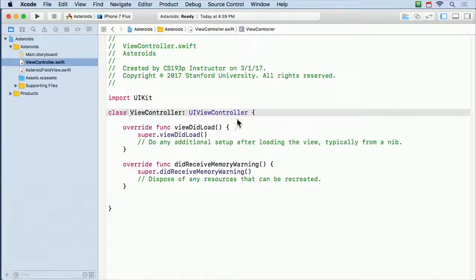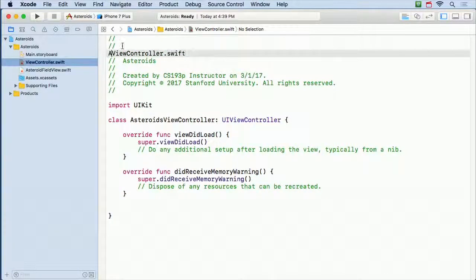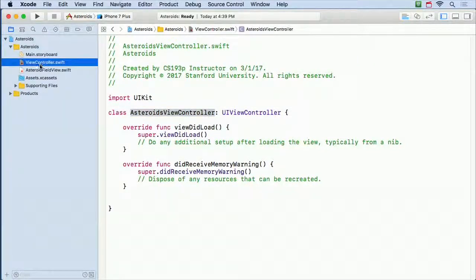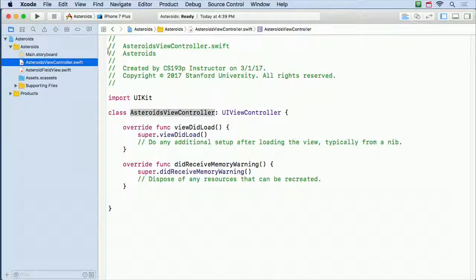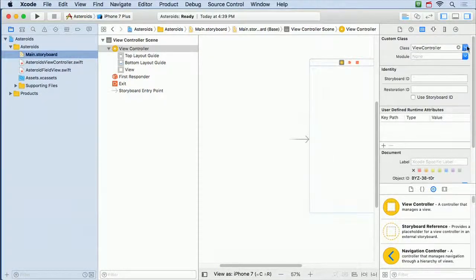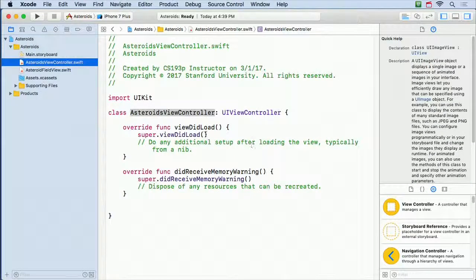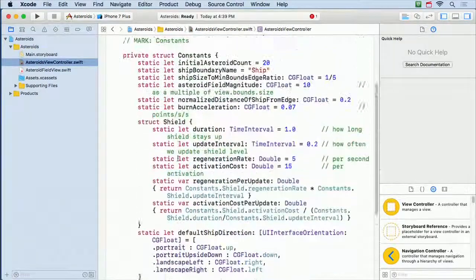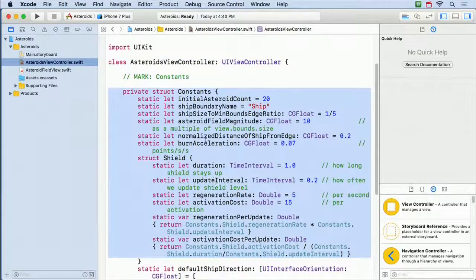I'm going to rename the generic view controller to AsteroidsViewController. We have to do four things: rename the comment, rename the actual class name, rename the file, and go to the storyboard and change the identity from genericViewController to AsteroidsViewController. I also have a bunch of constants — burn acceleration, initial asteroid count, those kind of things — which I'll go over as I use them.